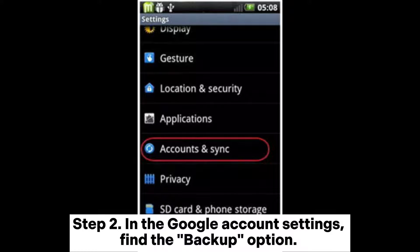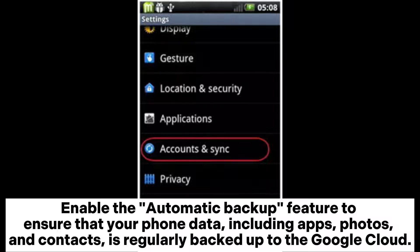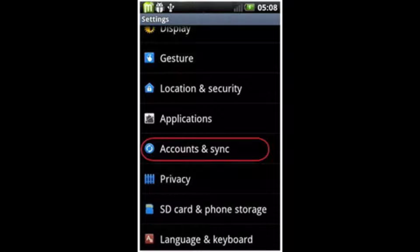Step 2. In the Google account settings, find the backup option. Enable the automatic backup feature to ensure that your phone data, including apps, photos, and contacts, is regularly backed up to the Google cloud.